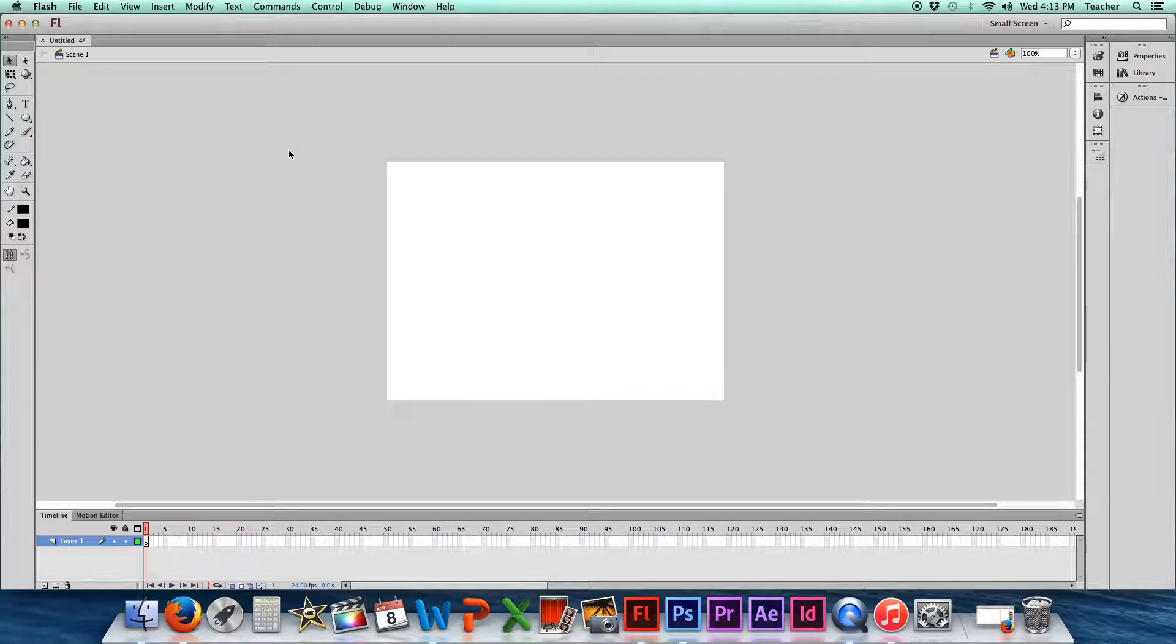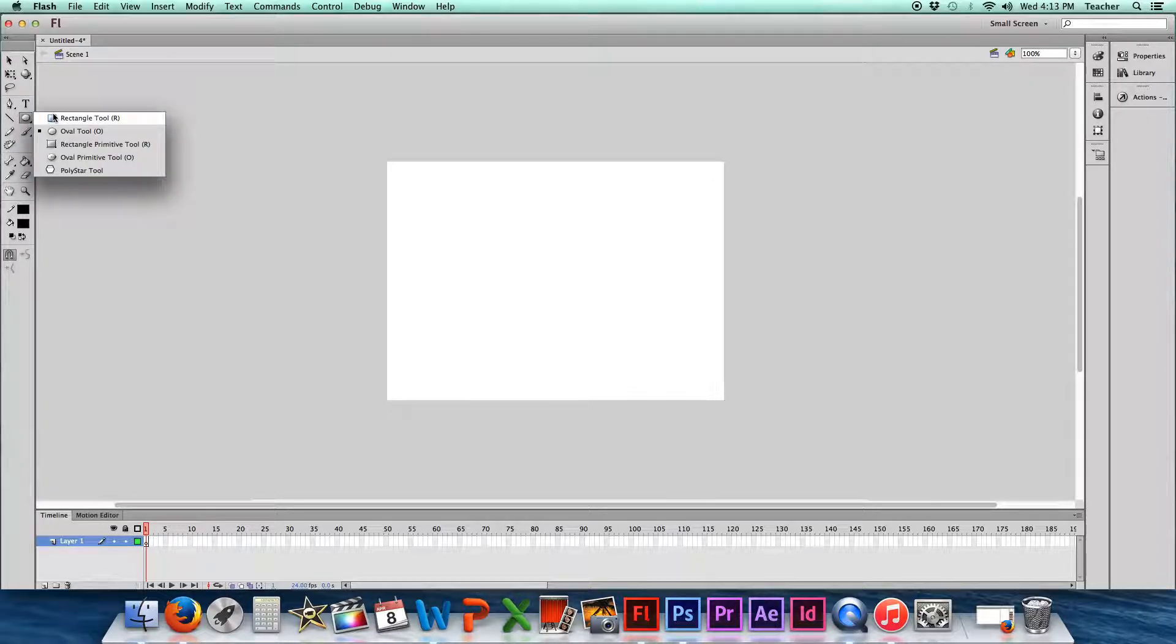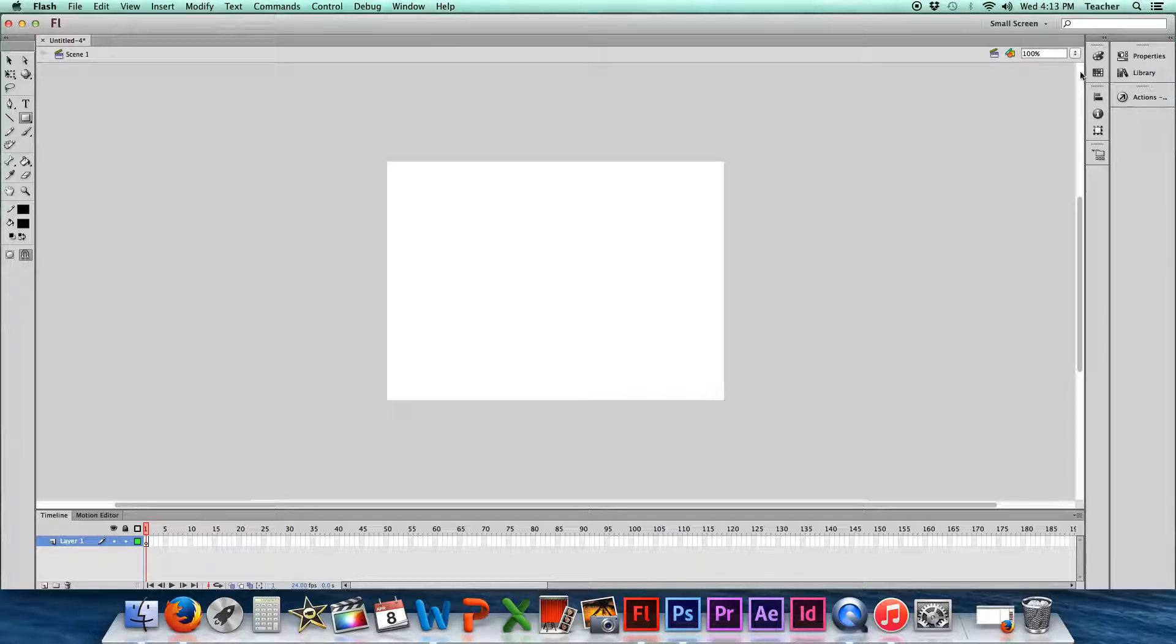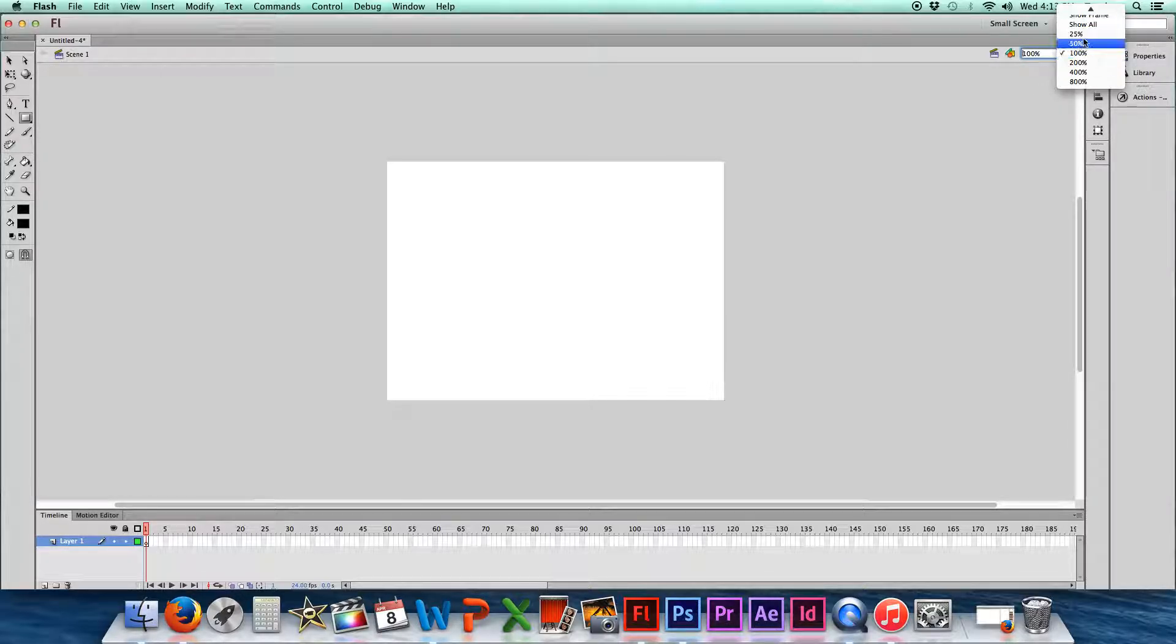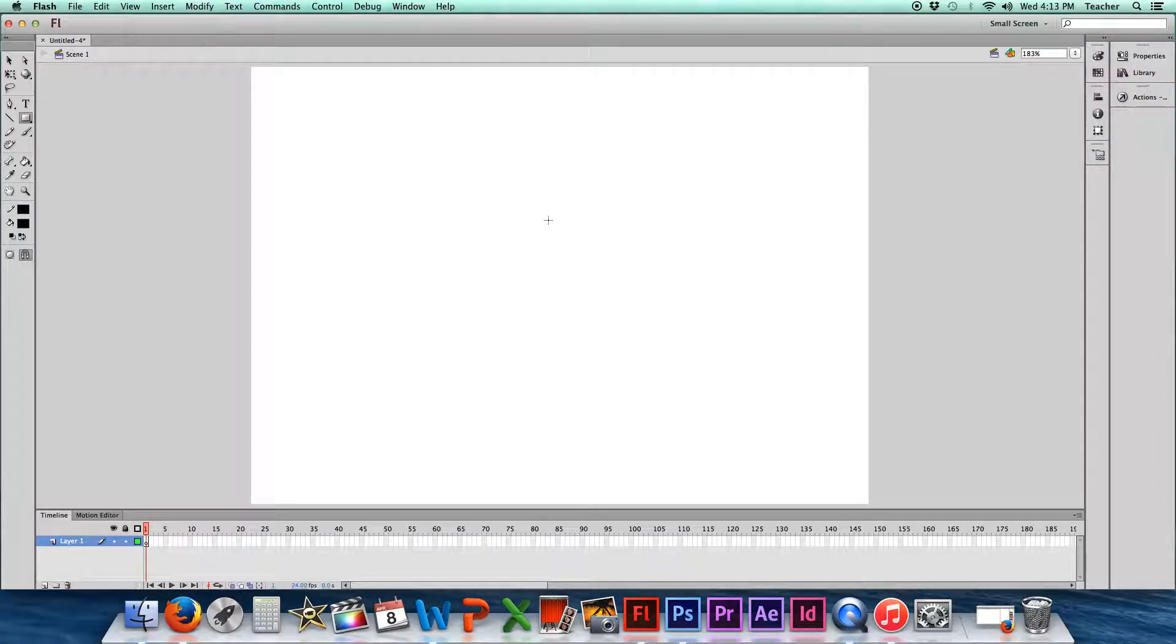All right, now that we have our stage set up and our layout set up, we're ready to go ahead and draw our stick figure. If you look over here on the top right corner, you'll see this little window, and you can actually set that so that it's fit in window, and that'll make your stage a little bit bigger for you to be able to see better.